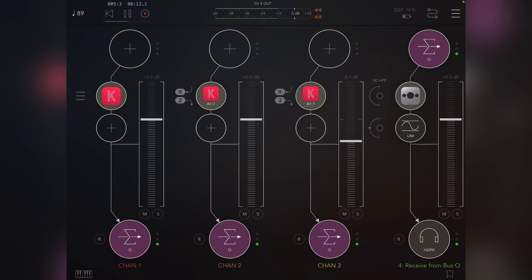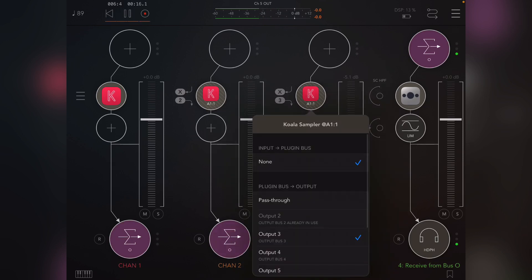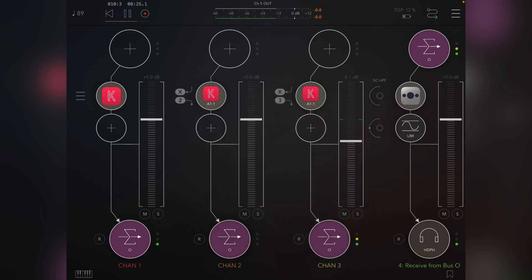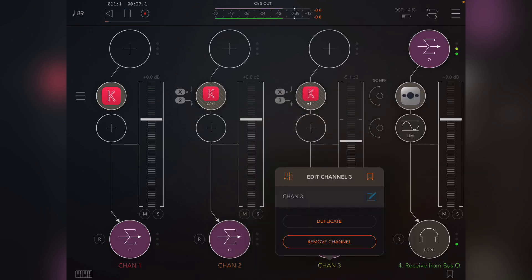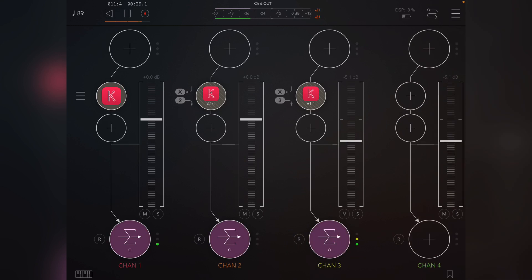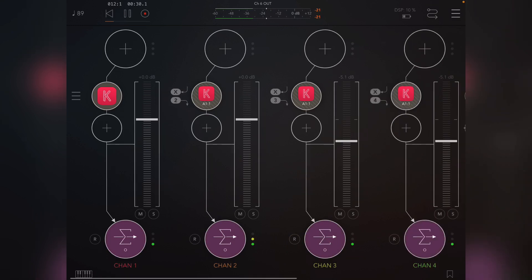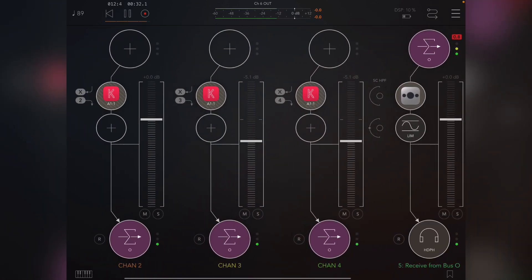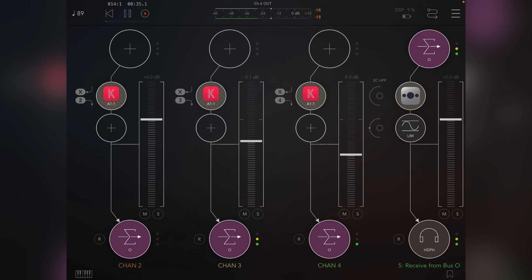Now you'll see that it automatically stepped up the input to three. So it's output three from Koala which is coming into this feed. So all I have to do is continue to do this. Okay, so that's the string. Let's duplicate.